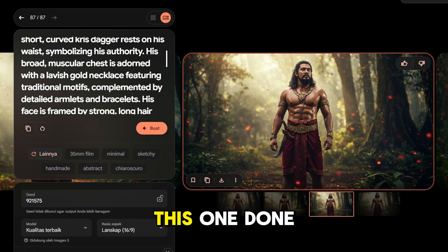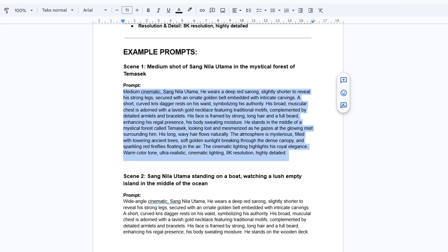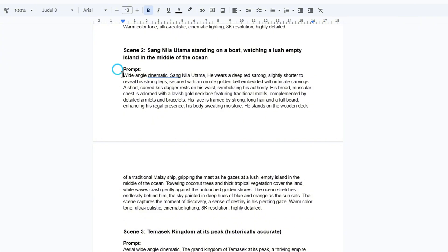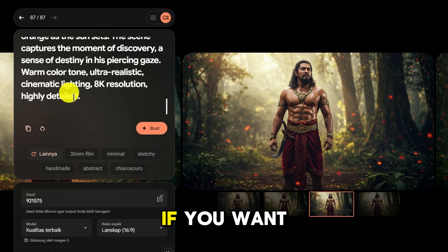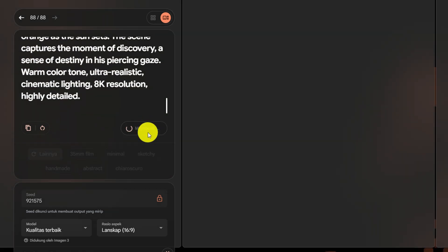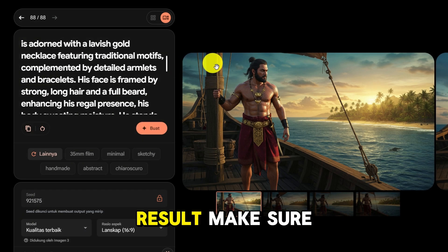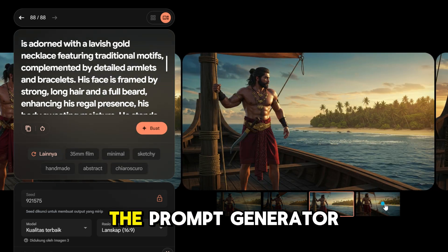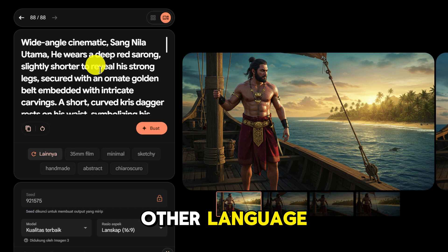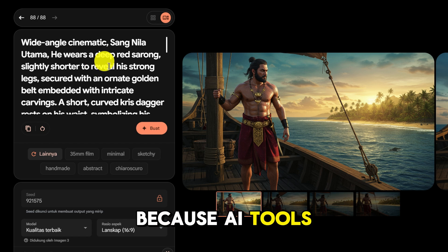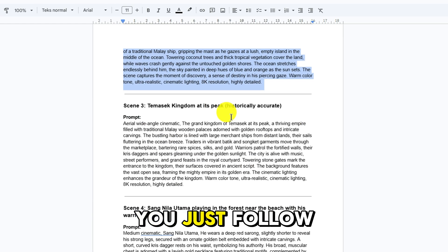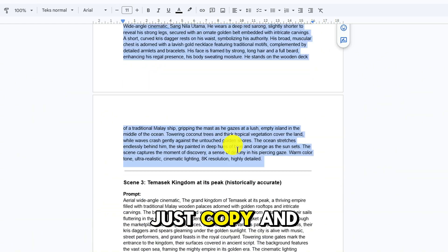We will now download this one. Then we move on to scene 2 — just copy everything again. If you want to use the exact same character, just lock it here and generate. Make sure you always use the prompt generator in English, not in Bahasa Indonesia or any other language, because AI tools currently only understand English well. Now we download this one, then just follow the example — copy and paste.